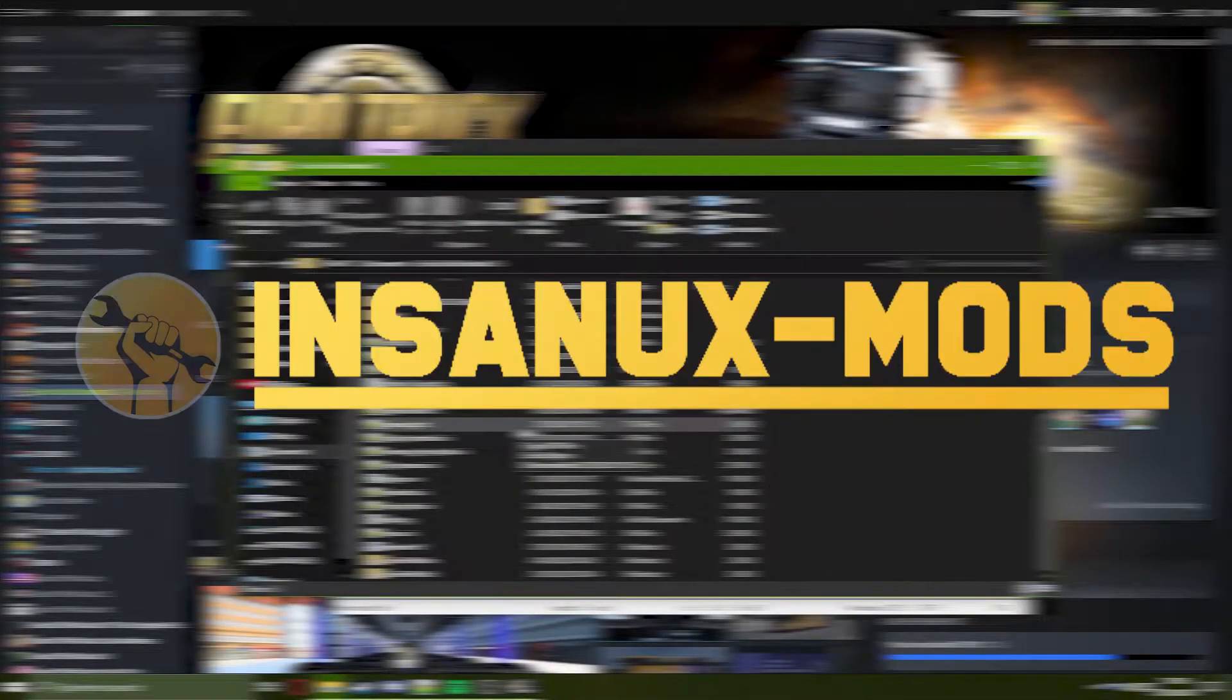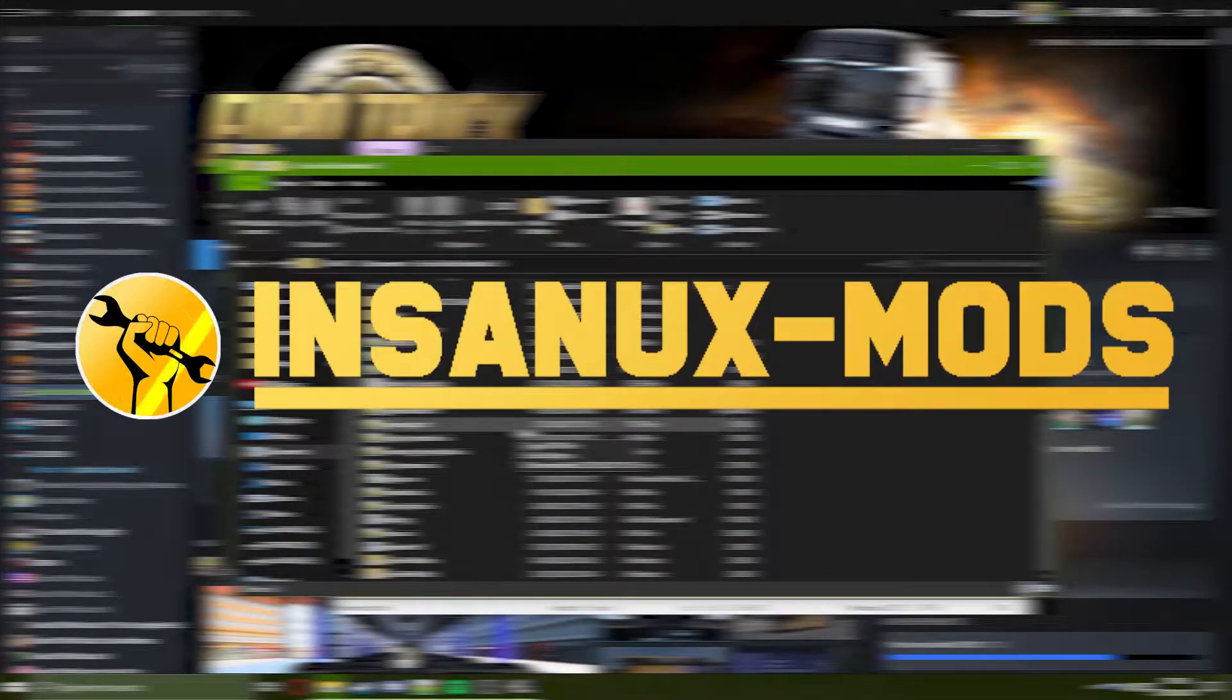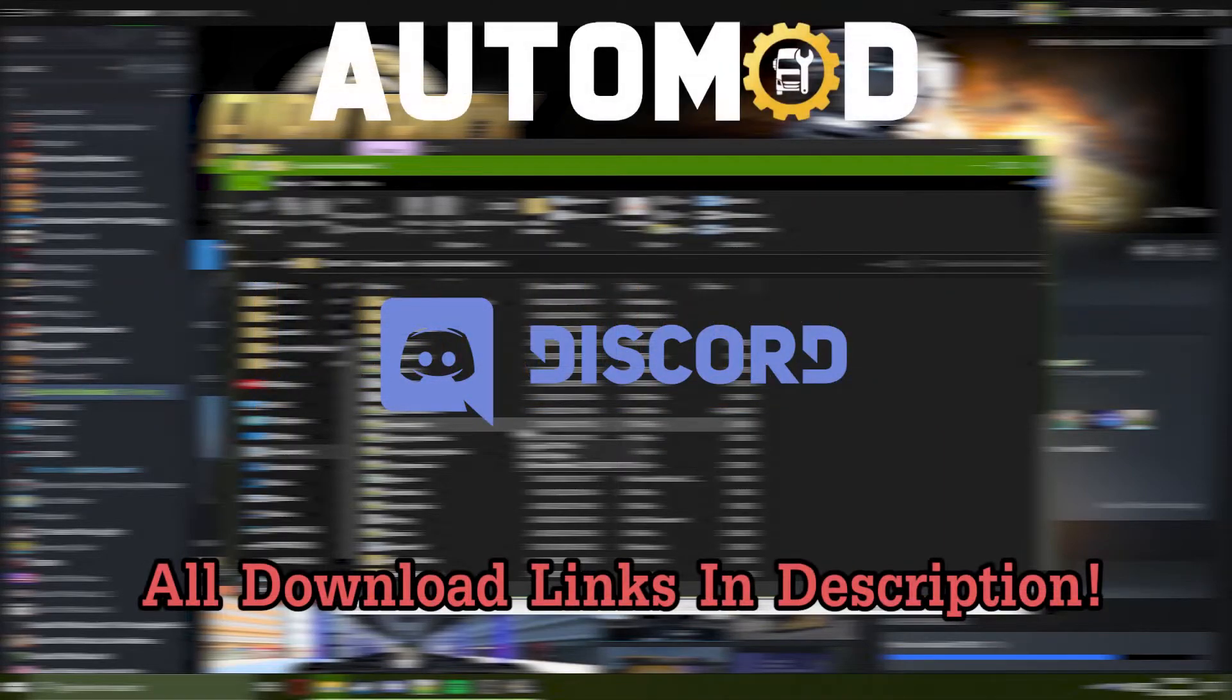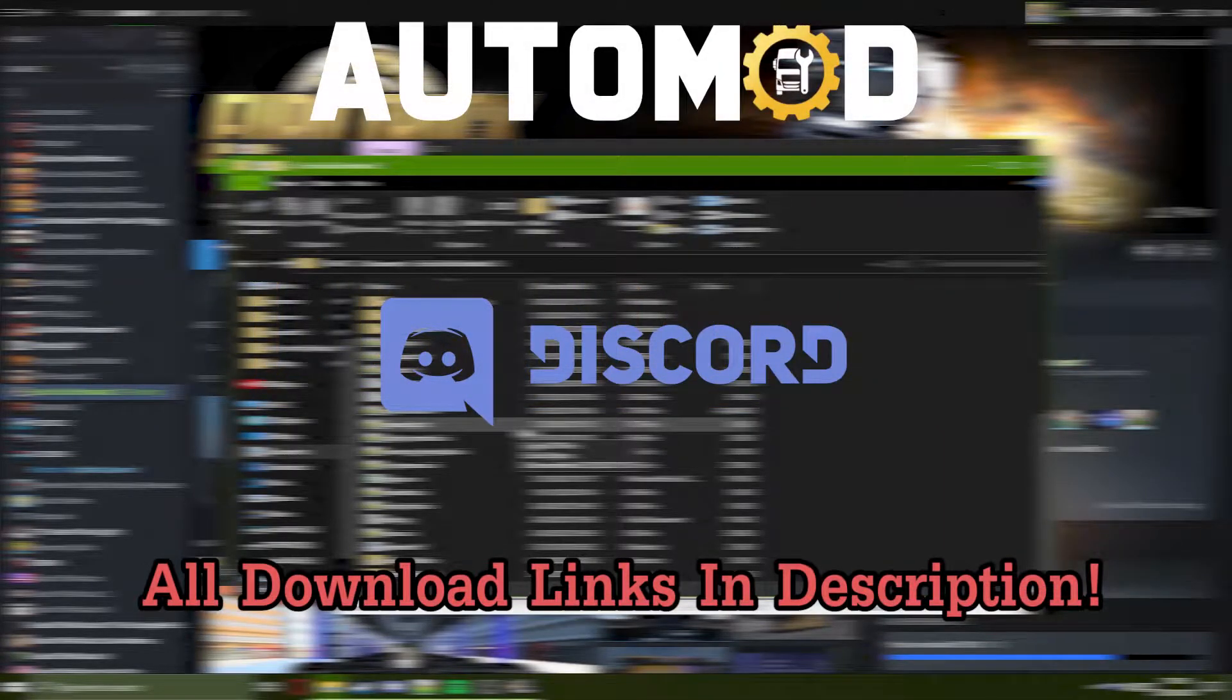Hey guys, welcome to a new video. In this video I will show you how to automatically add accessories to your truck using TruckerMP.